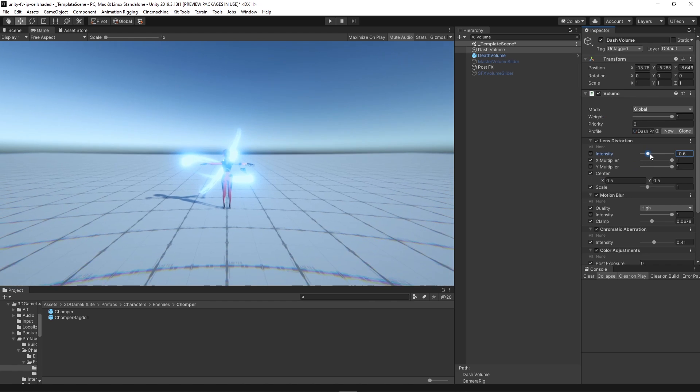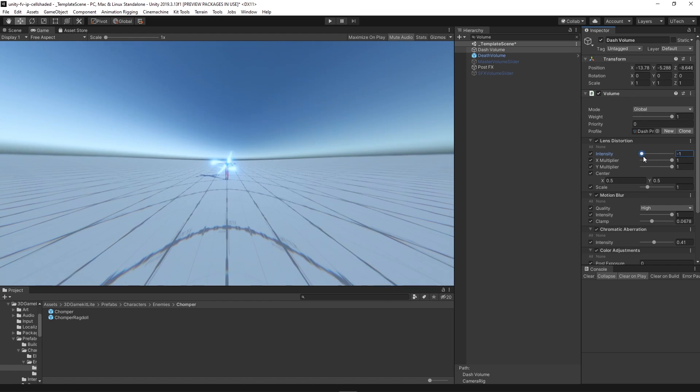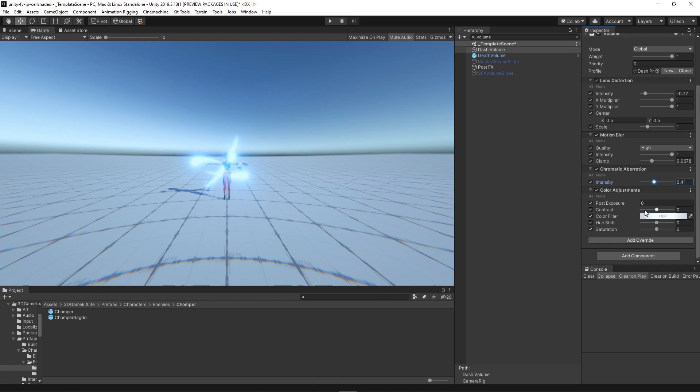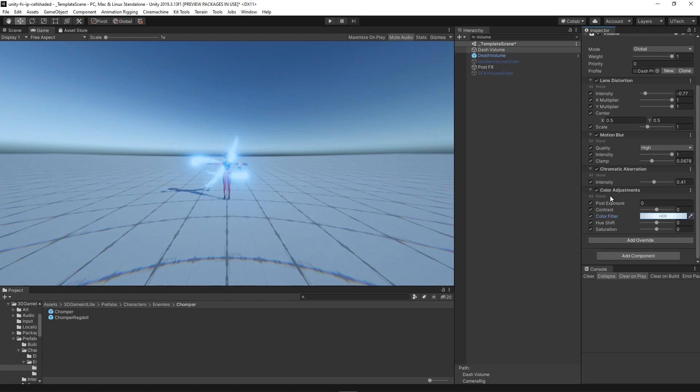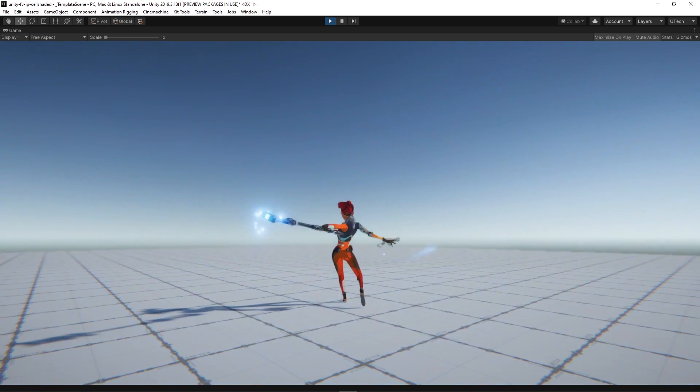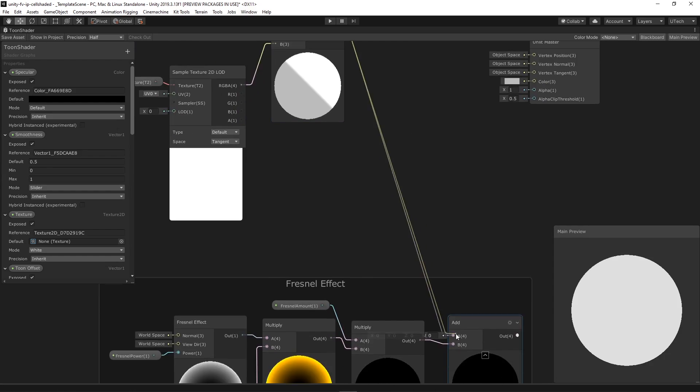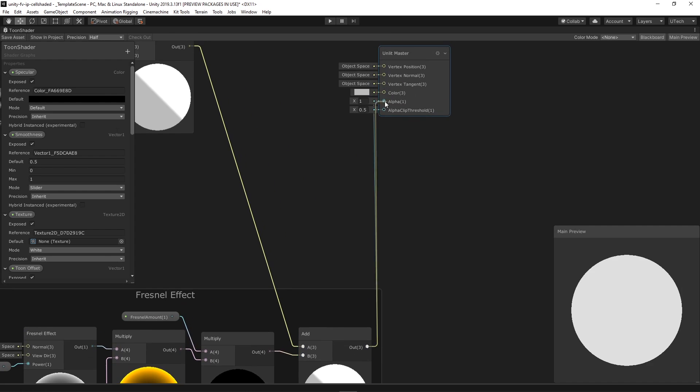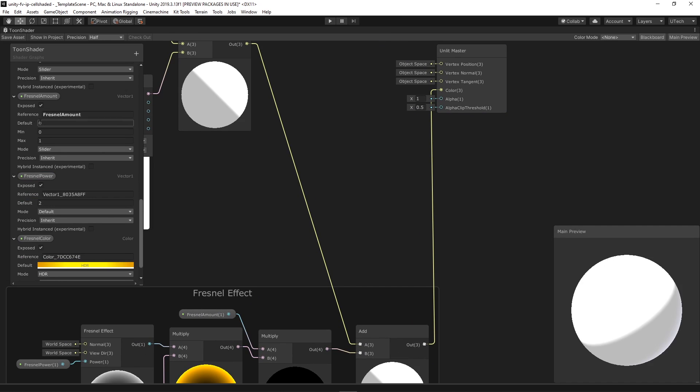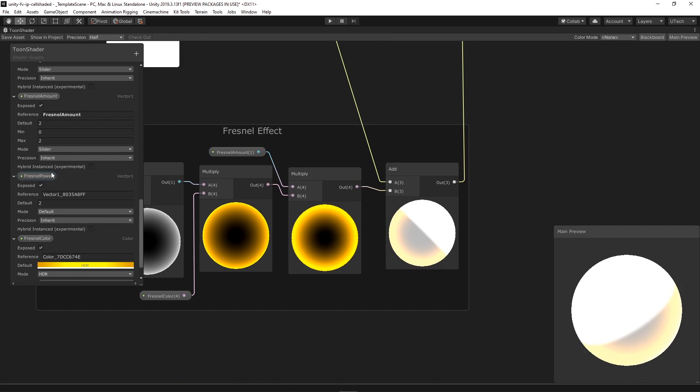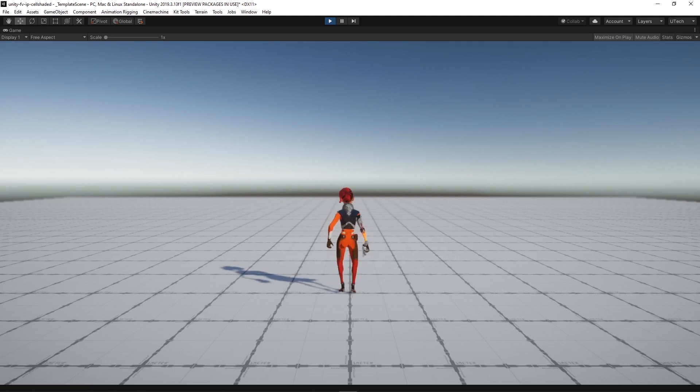This volume has effects such as lens distortion, color adjustment, motion blur and chromatic aberration. We also expanded the toon shader graph by adding some nodes for a Fresnel effect with some intensity controls to give the character this powerful aura.